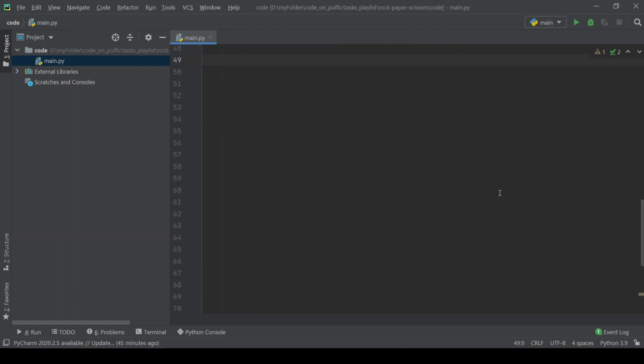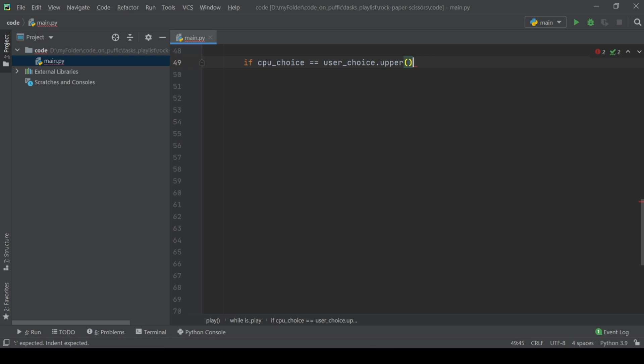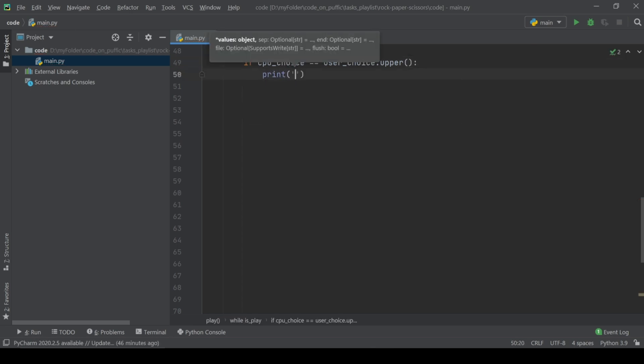The game rules defining is if elif else block that contains results prints and the game status checks. If CPU and user choices are equal, it is a tie.